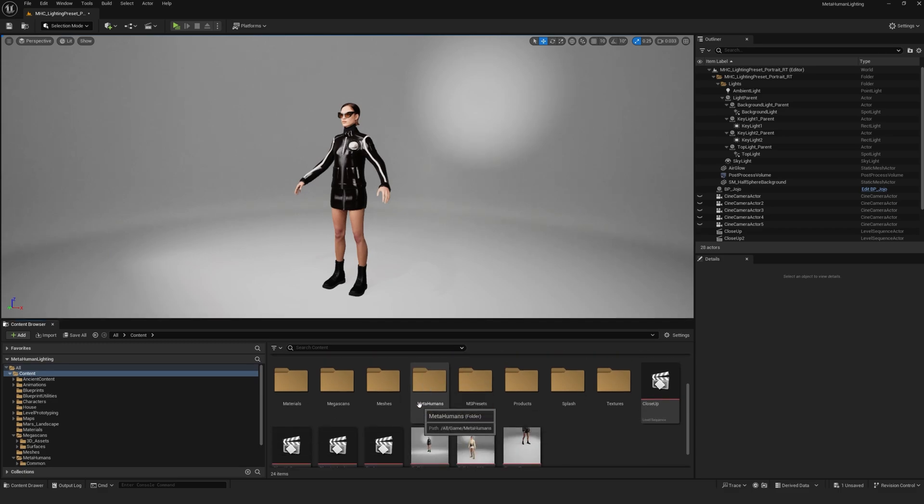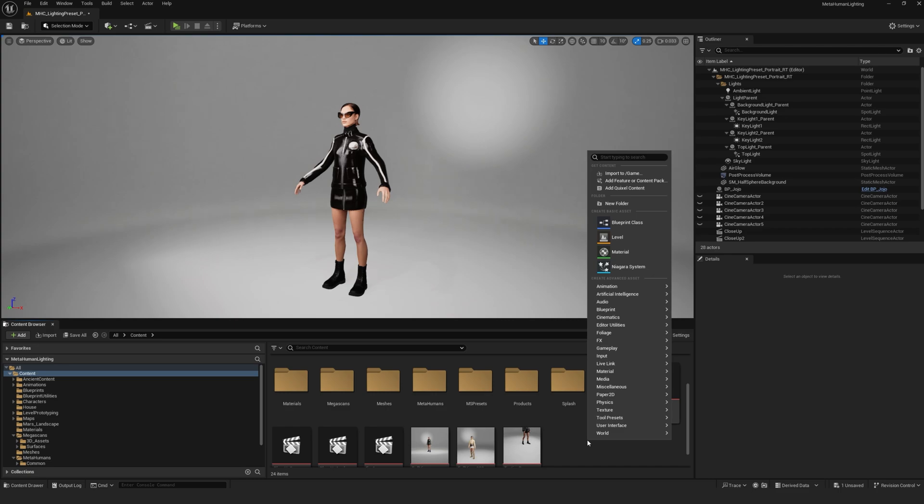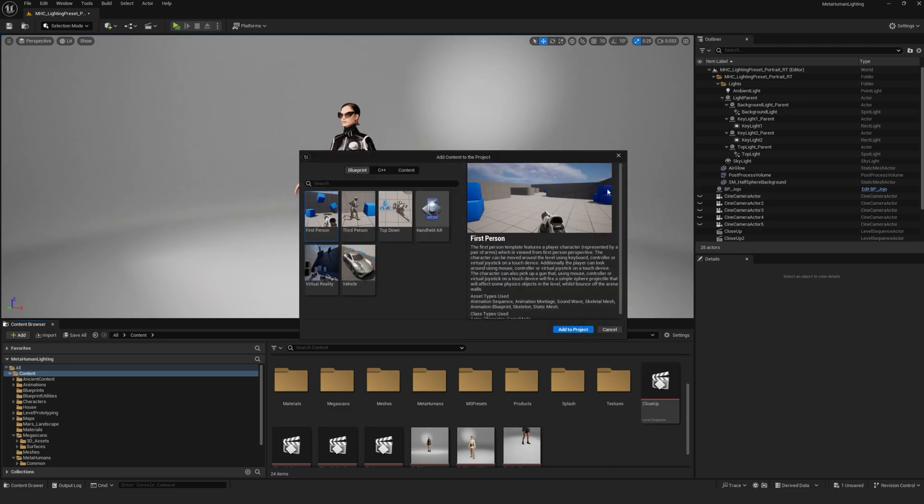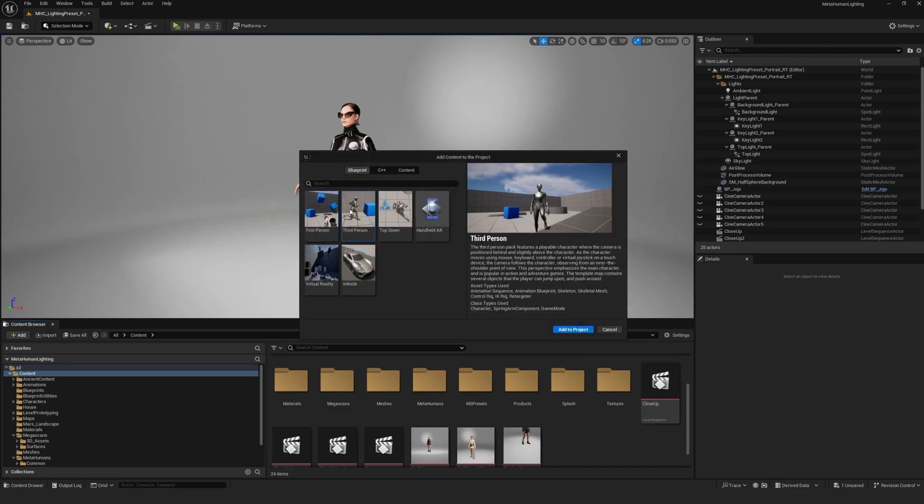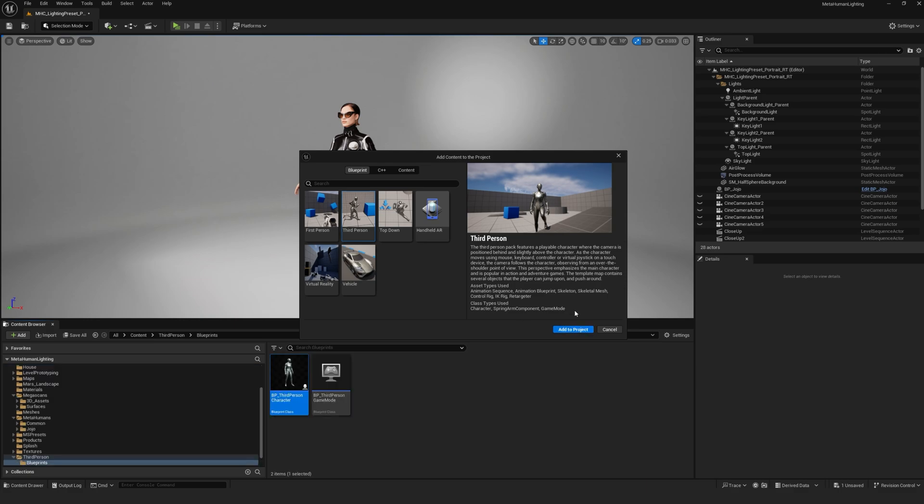To add the third-person content, go into your content browser, right-click, and click add feature or content pack. Select third-person and add to project.